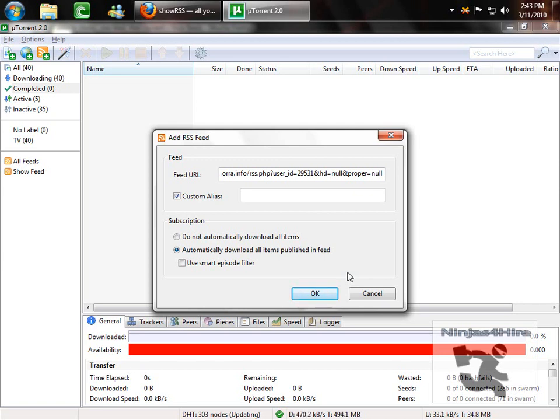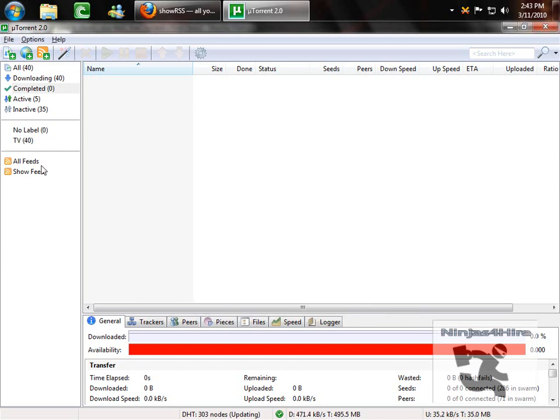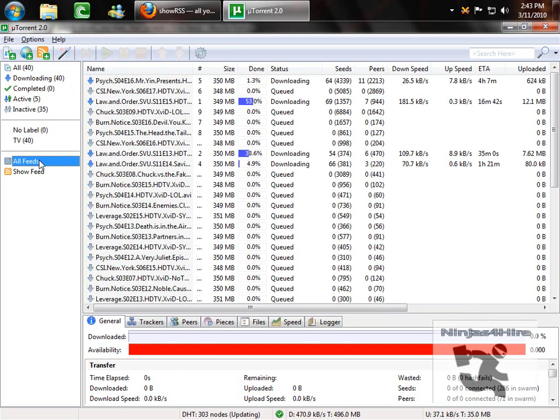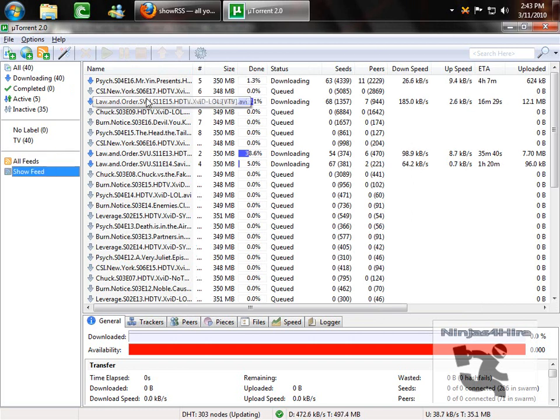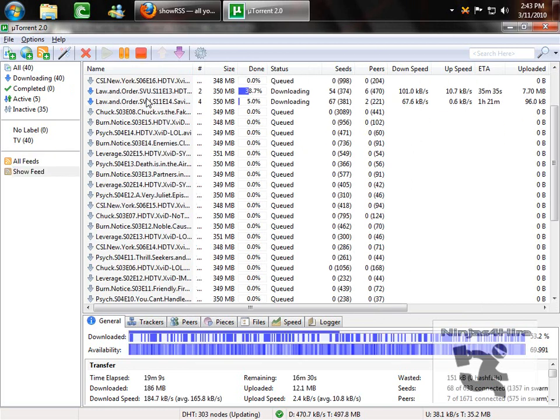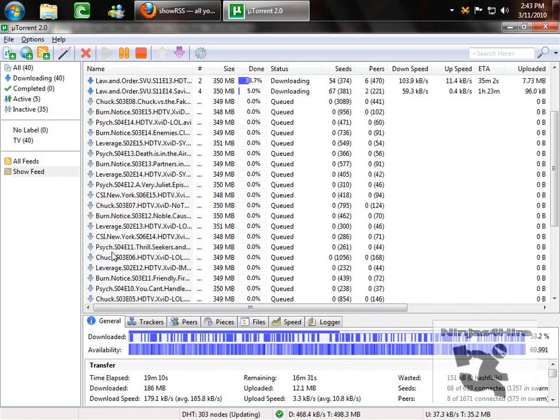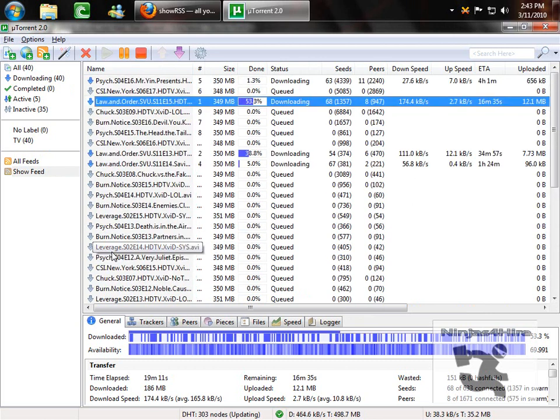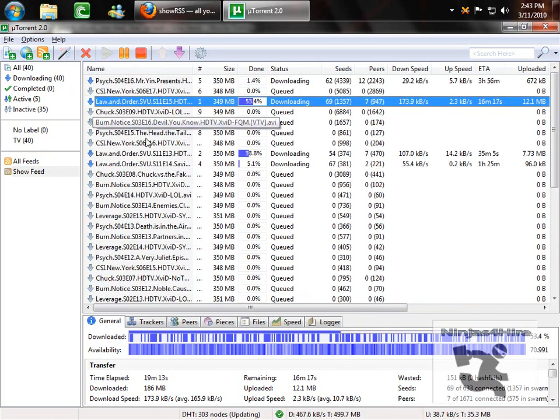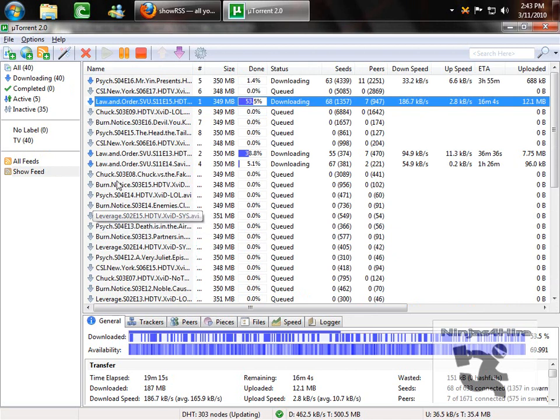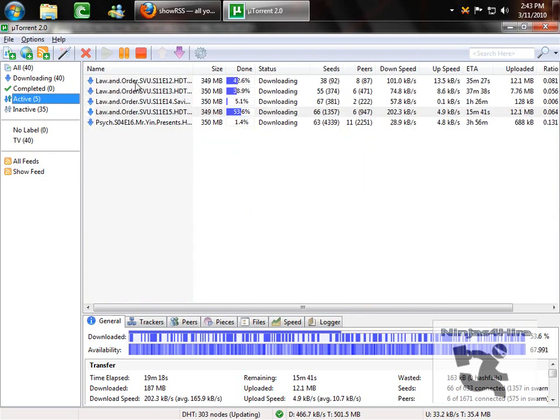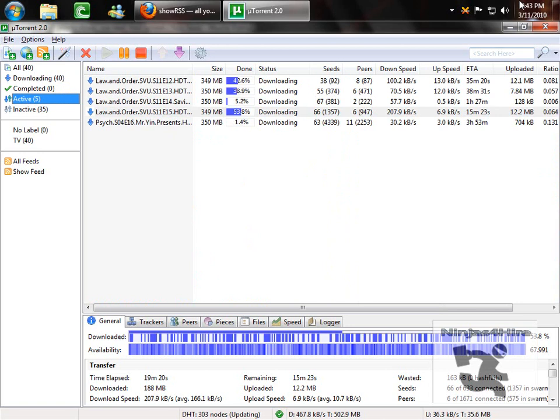And once you have that done, it'll show up in all your feeds and your custom one. And these are all the shows that you subscribe to, all the latest episodes. And you can download them at will. And then it just downloads like a normal torrent once you have it set up.